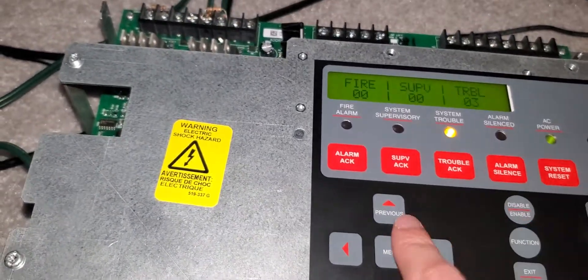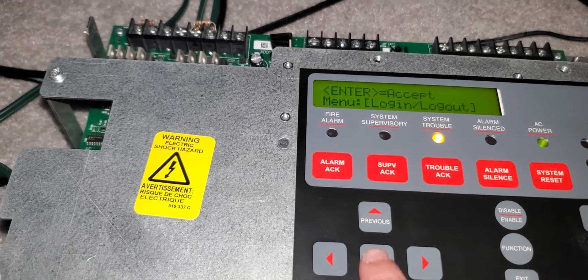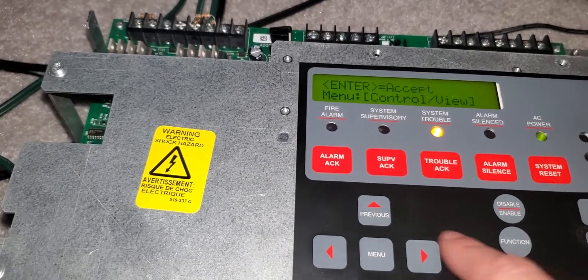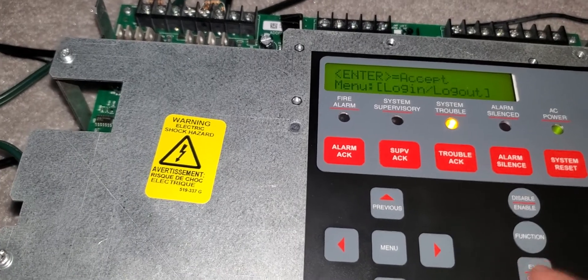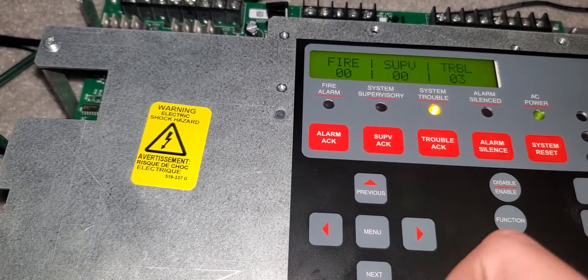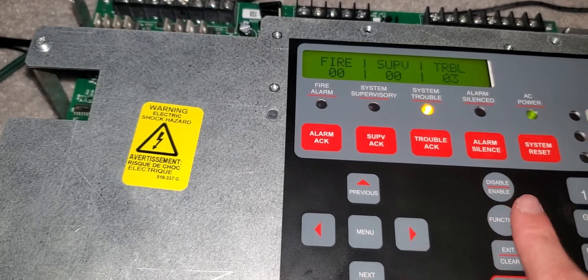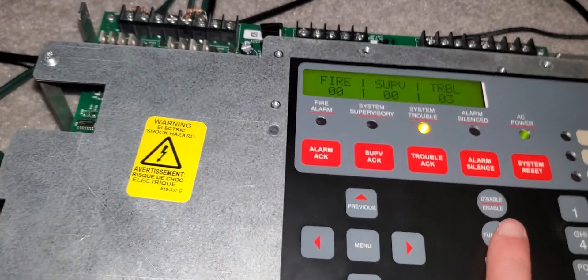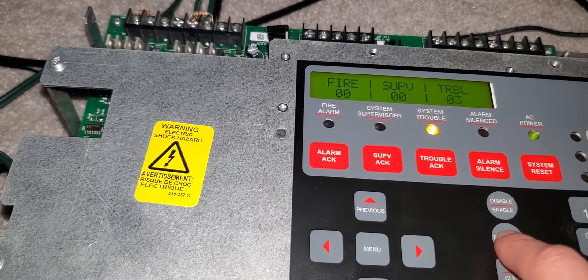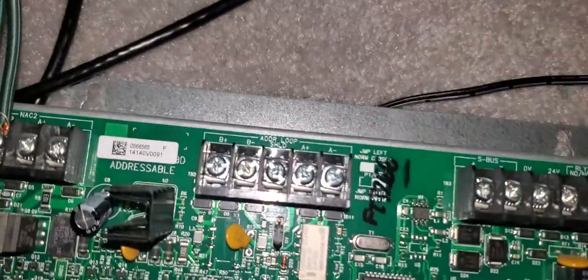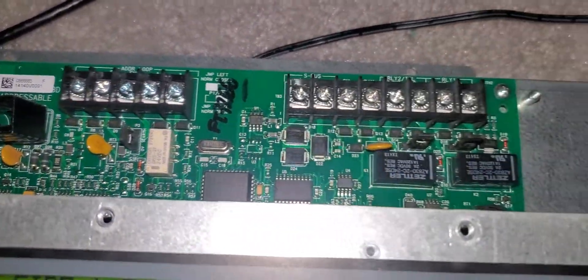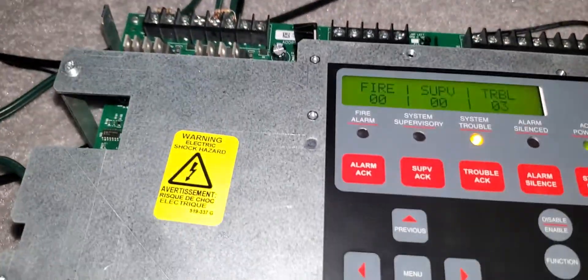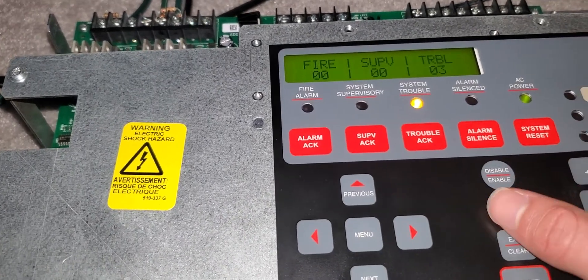So this isn't a tutorial, this is just showing I have the alarm. I'm logged in to level two, so we're gonna be doing a manual evac. I don't have any monitor module, I have conventional devices not addressable. This is an addressable panel, there's all your buses.